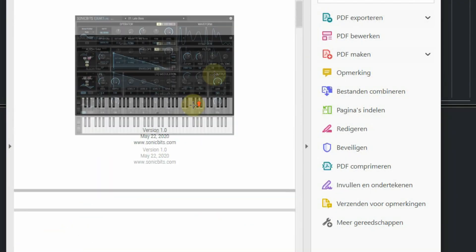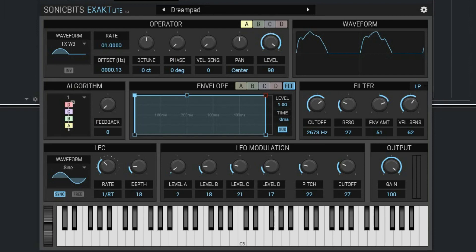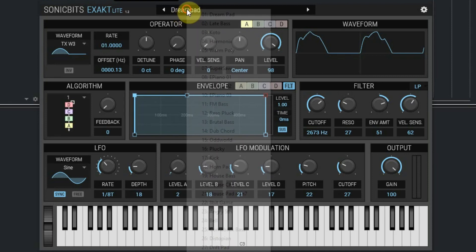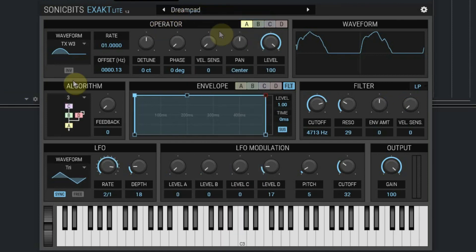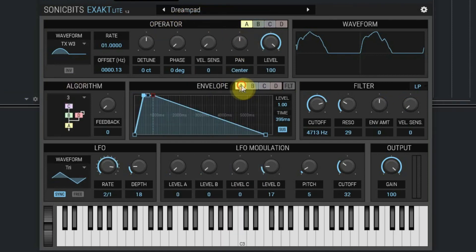This FM synthesizer is really easy to work with and it's totally free. It is really worth using, so download it and play. Now let's listen to some of the presets. More information and the download link can be found on our website. And don't forget to subscribe to our YouTube channel to keep updated.